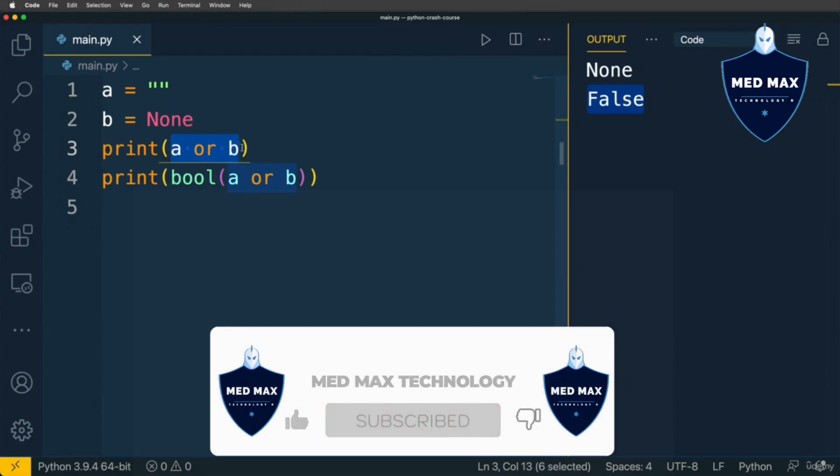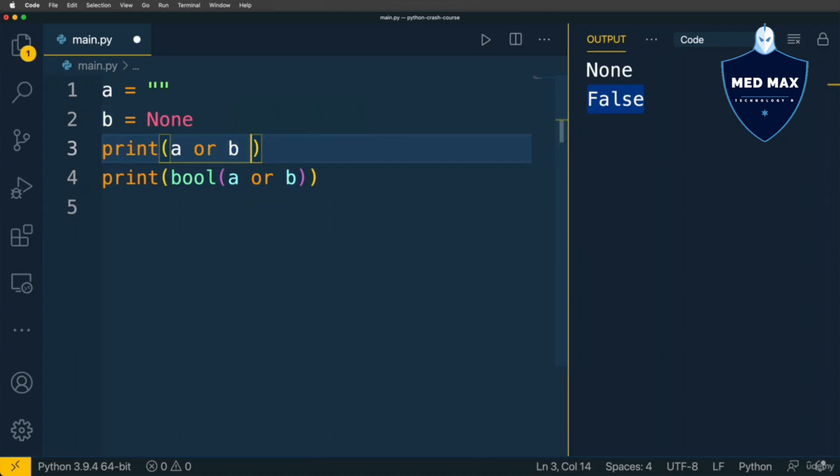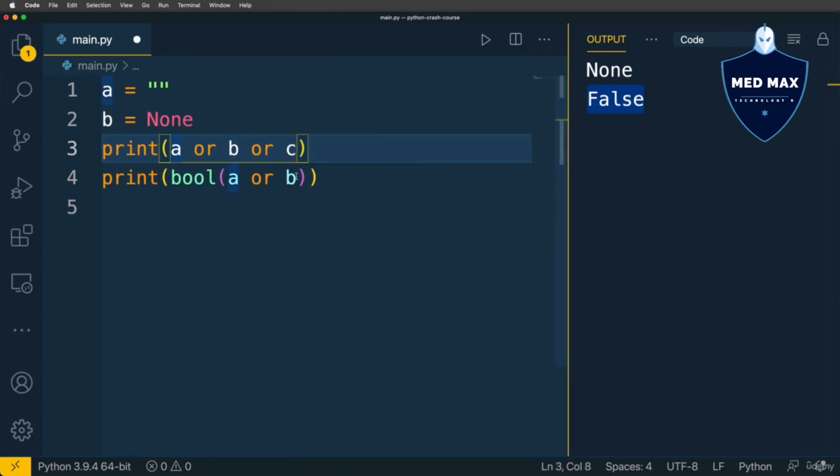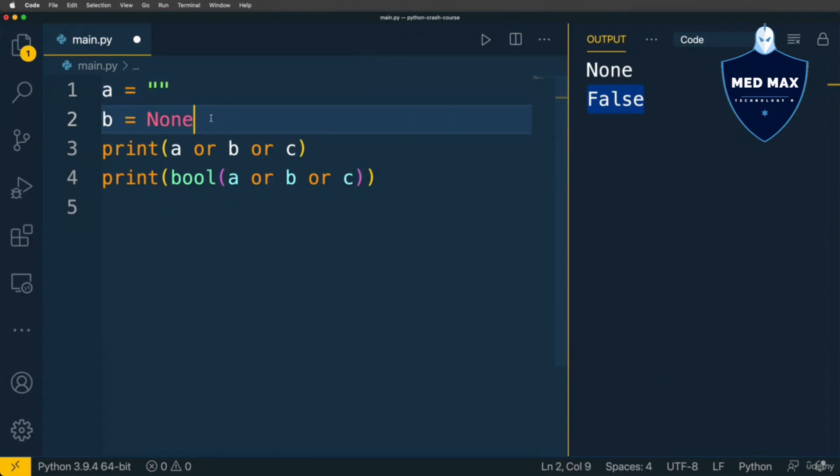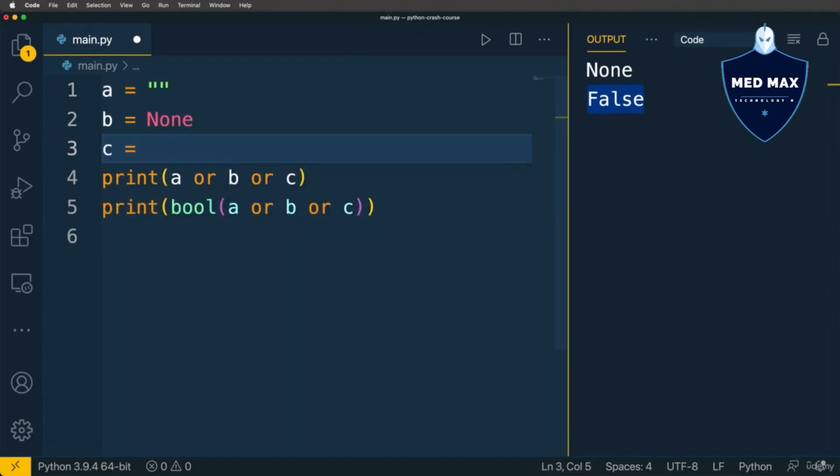You could, of course, chain OR and add one more OR here, for instance OR C, and here also OR C, and let's add C here, and let's make it number, for instance 10.